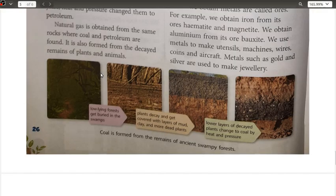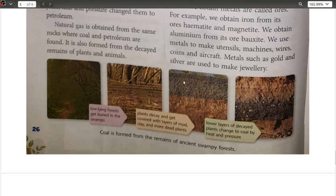Looking at the figure: the low-lying forest gets buried in swamps. These plants decay and get covered with layers of mud, clay, and rotted plants. More layers of mud continue to accumulate, and after millions of years the lower layers of decayed plants change to coal by heat and pressure. The lower layers — where the dead plants were present — have been converted into coal due to the pressure exerted by the upper layers of sediments.